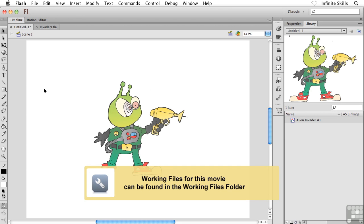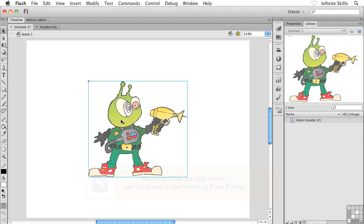All right, I want to show you how to create a graphic symbol now, but rather than creating the graphic symbol with some existing content, we want to create this guy from complete scratch. And it's actually really easy, really straightforward.